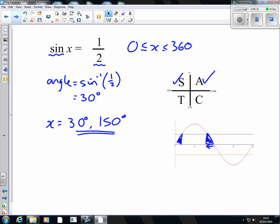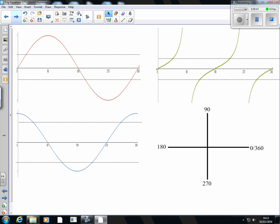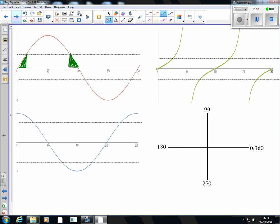We're going to use the CAST diagram to tell us which quadrants we're working in and what the answers are. For the sin graph: in the second quadrant, the solution is that same angle coming back from 180 because the graph is symmetrical. In the third quadrant, it's that angle added on to 180. And in the fourth quadrant, it's that same angle coming back from 360.